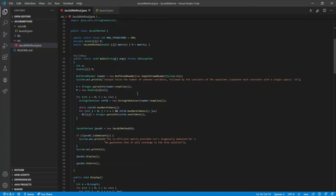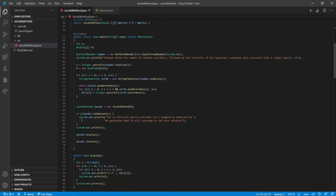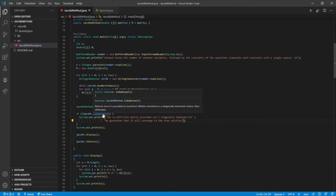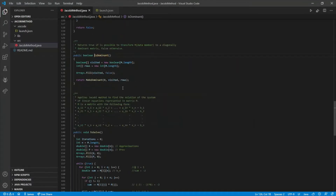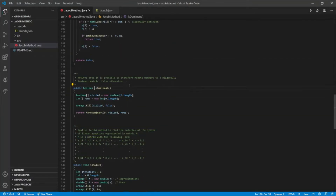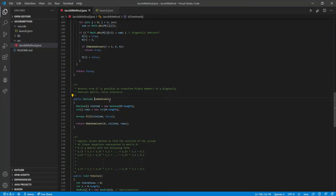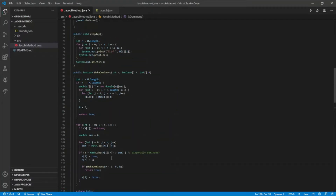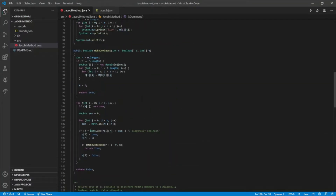One feature here is that after the input, the program will check if the user inputs the constants of the equations in a diagonally dominant arrangement. This method returns true if it is possible to transform the matrix to a diagonally dominant matrix, and returns false otherwise.